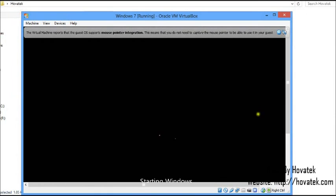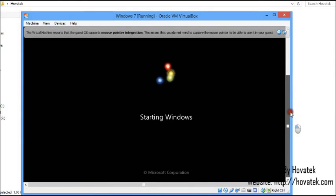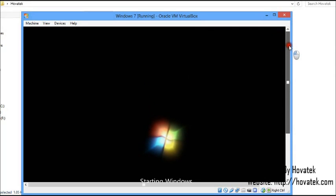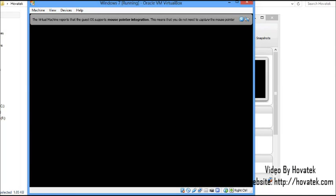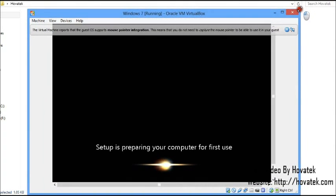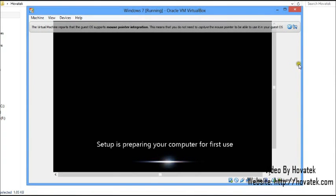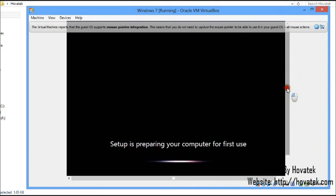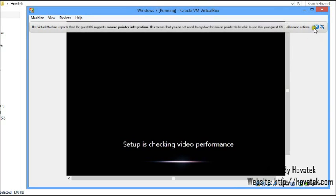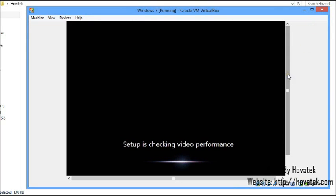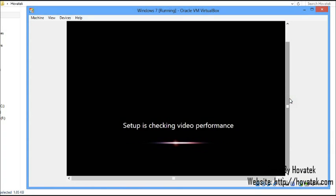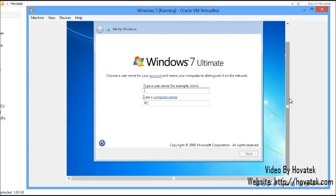The PC is rebooting. It's very important not to interrupt — just let it complete the process by itself. Setup is preparing the computer for first use. At this point we are going to be following the setup wizard.